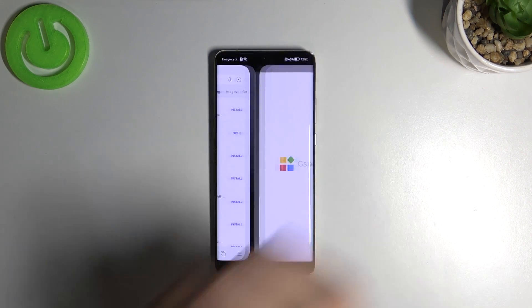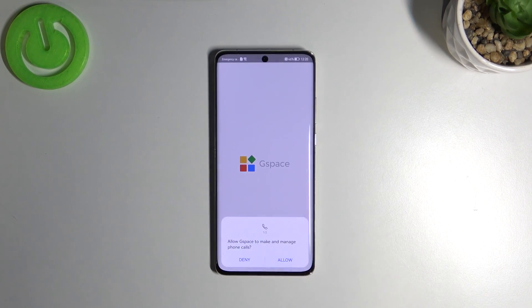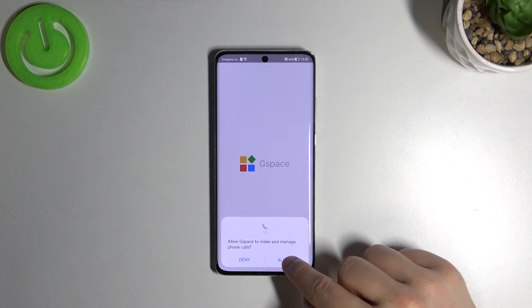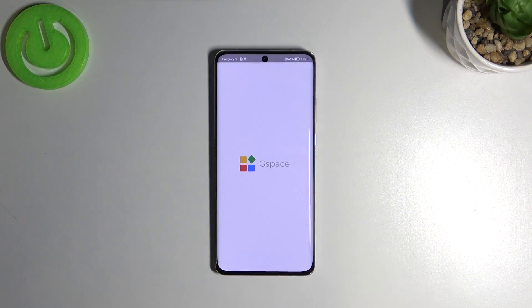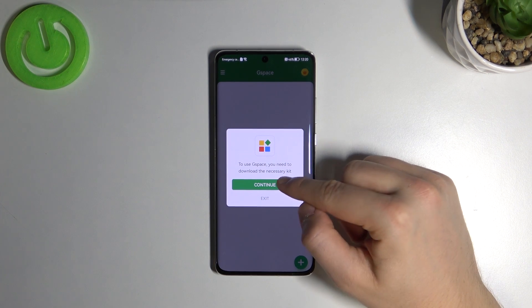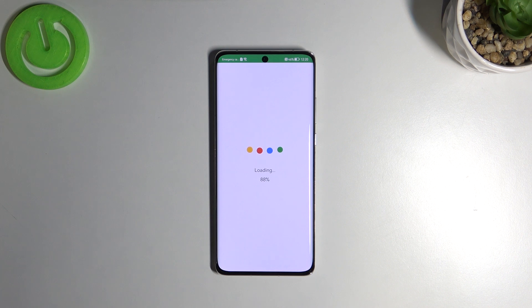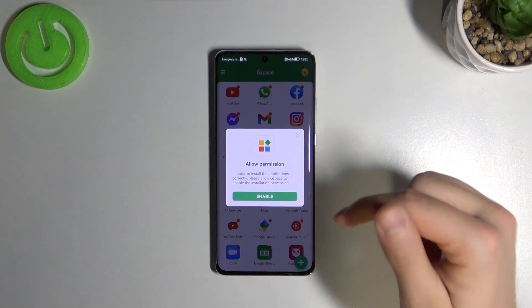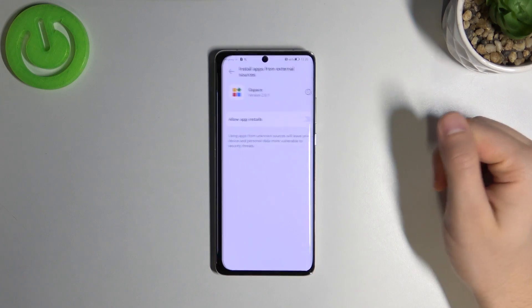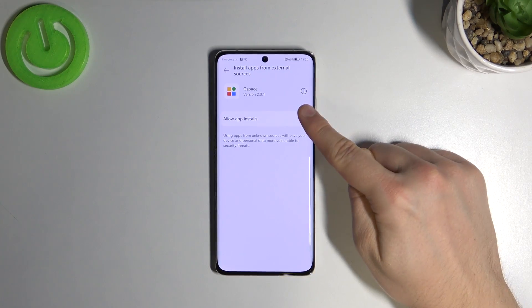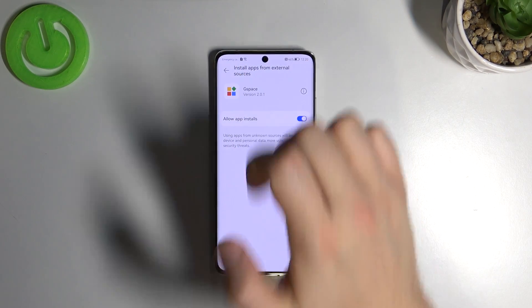Right now we can open it. Click Start, accept both permissions, then click Continue. Right now enable it — tap on the switcher and go back.